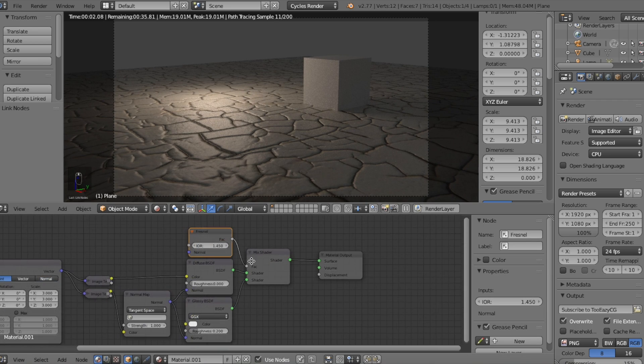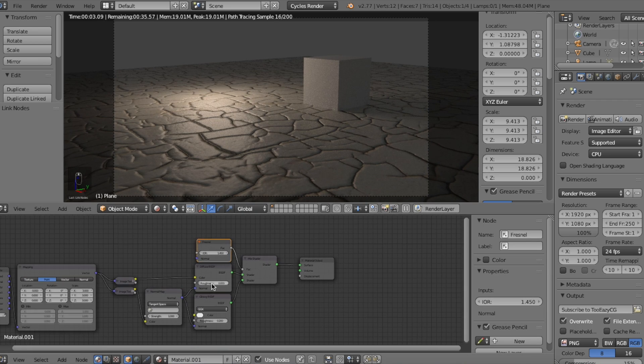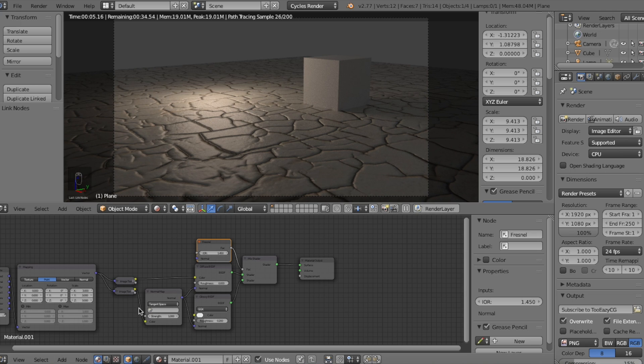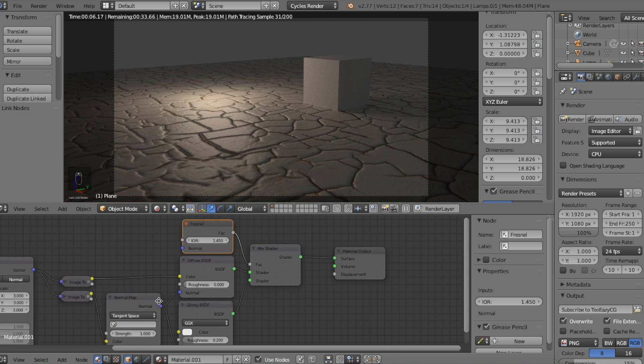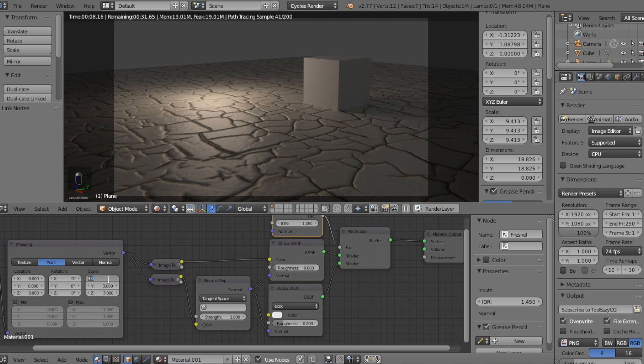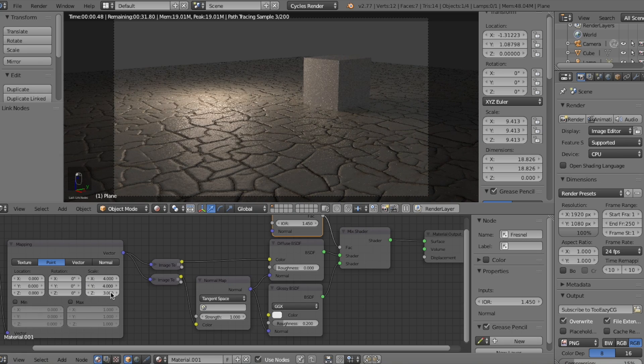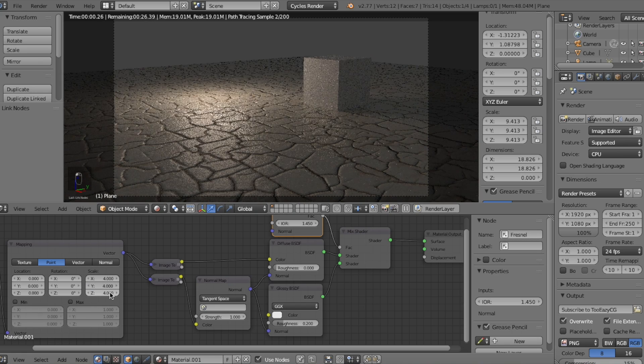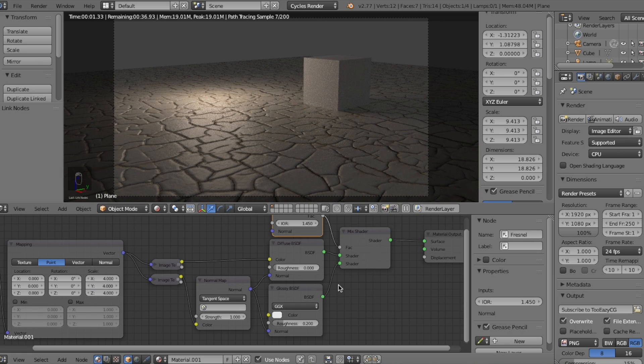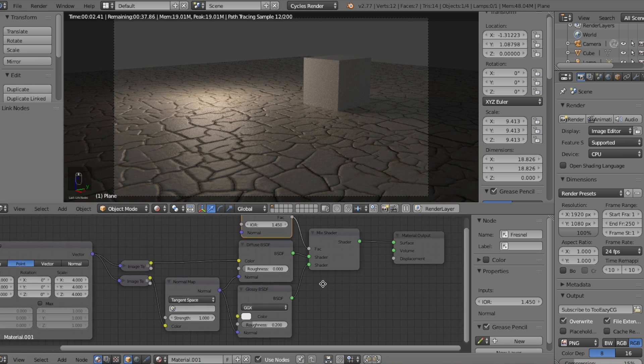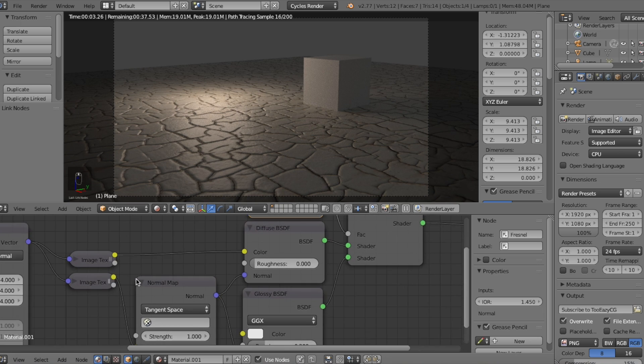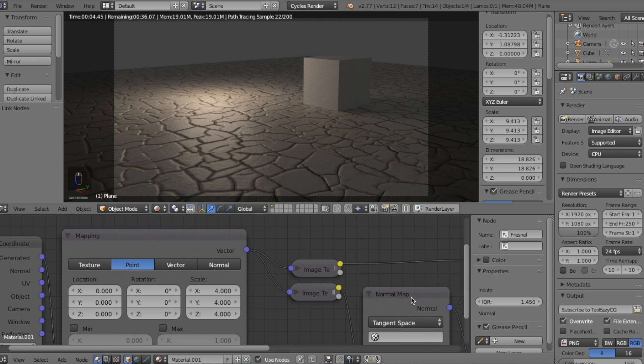And that's pretty much it for this fast yet effective method on creating realistic textures in your scene in Blender in a short amount of time. You can add a mapping node in between the texture coordinate and the image texture nodes to scale out your texture so it's not too zoomed in on your mesh.